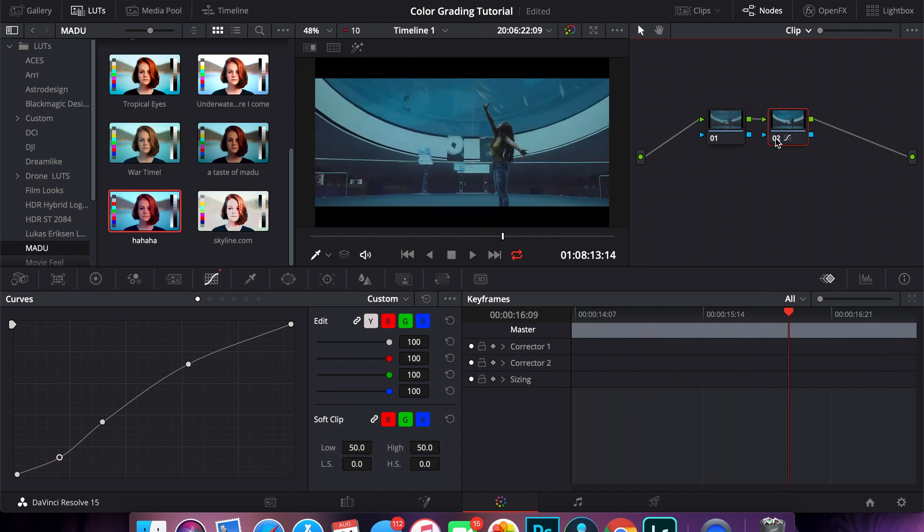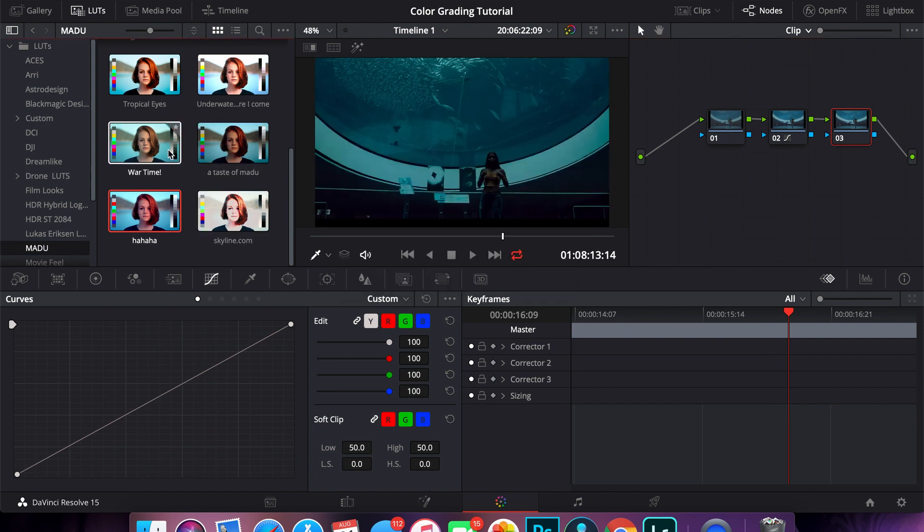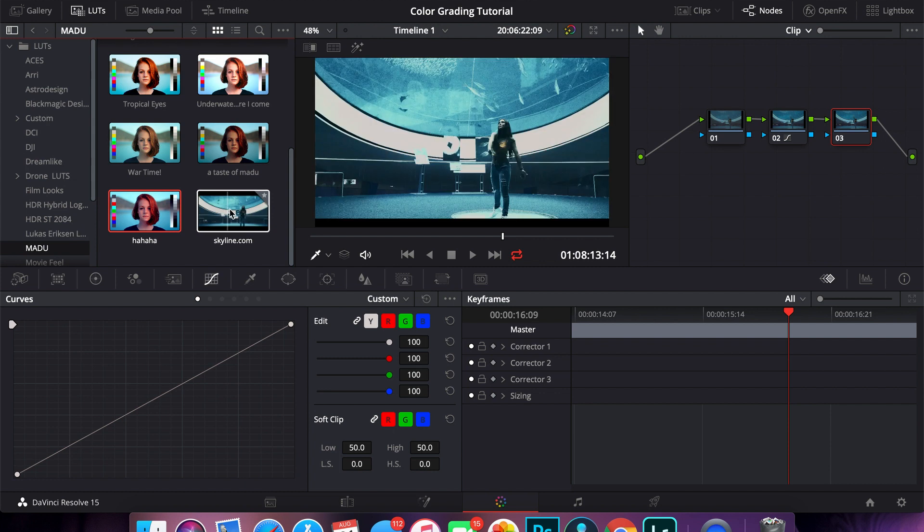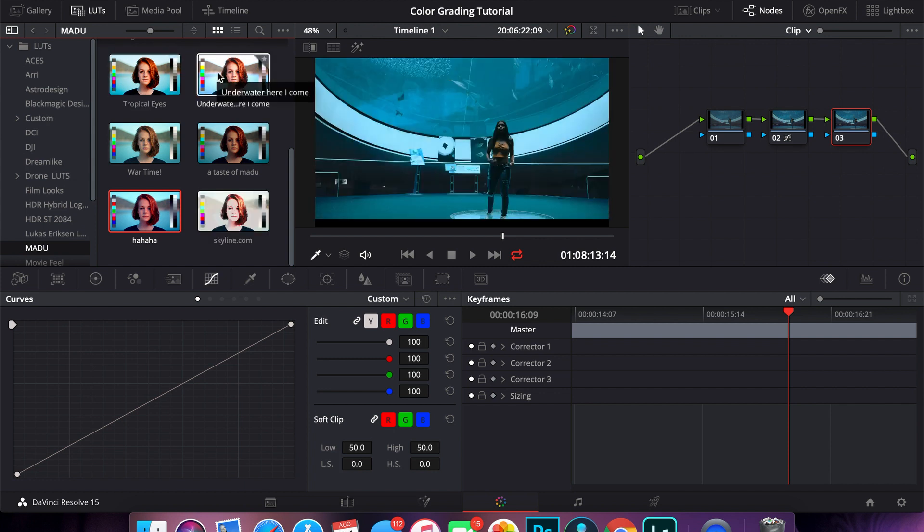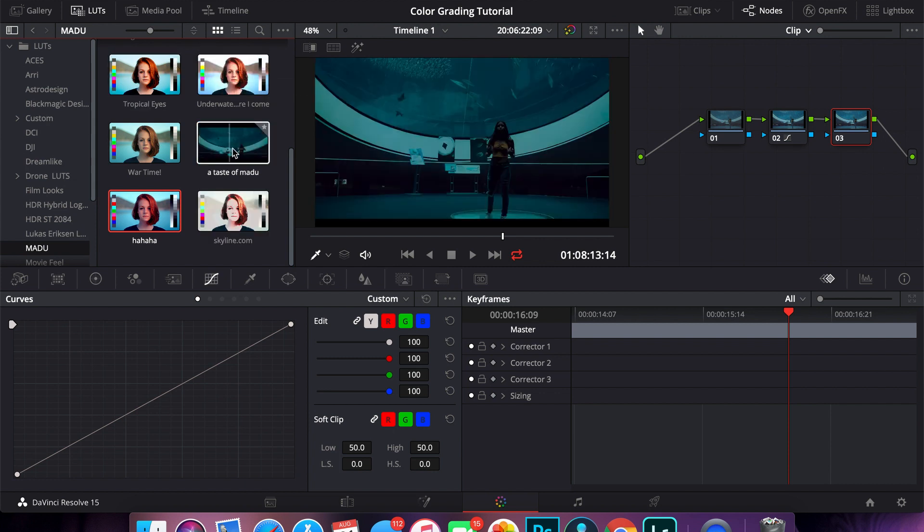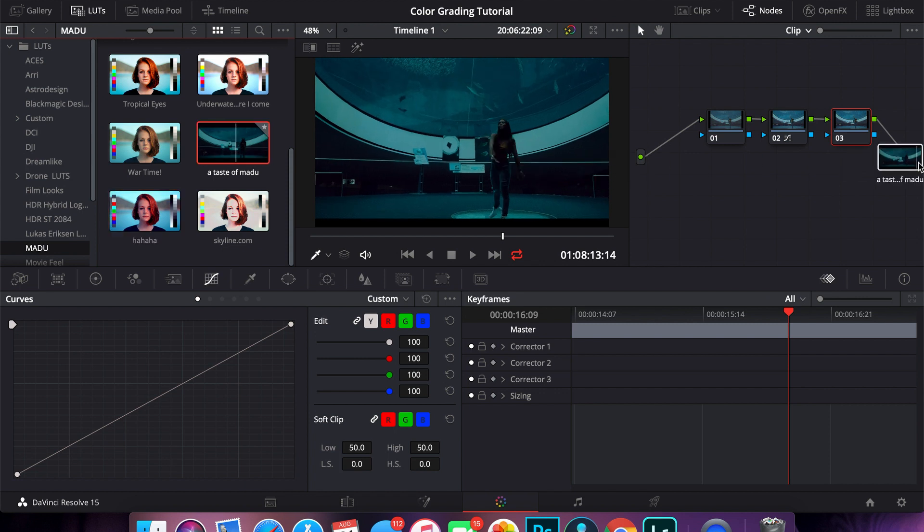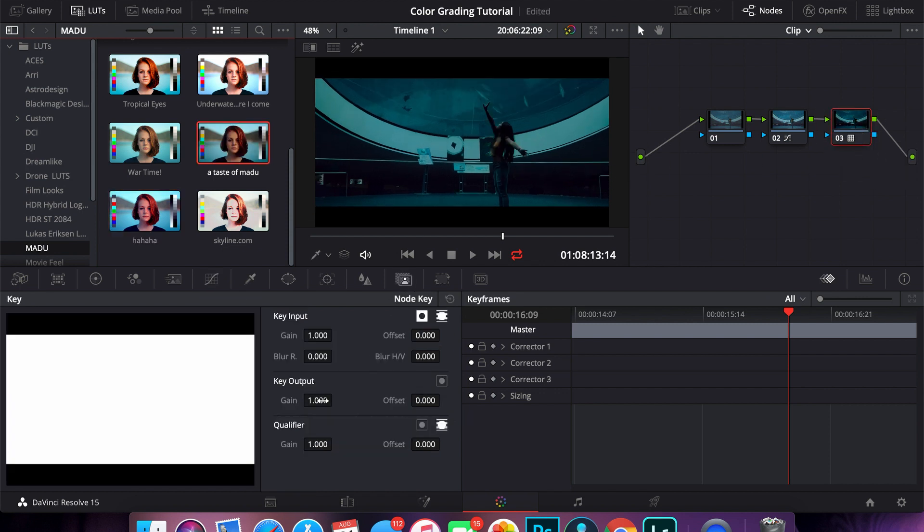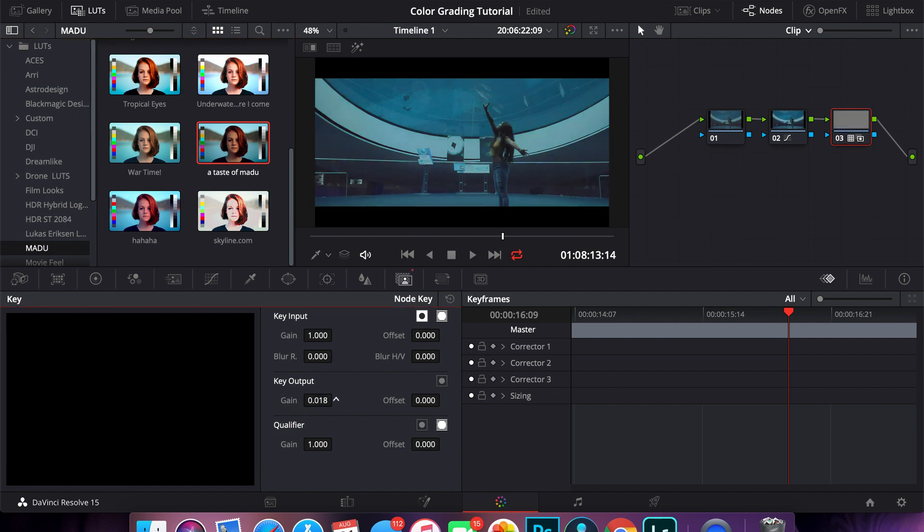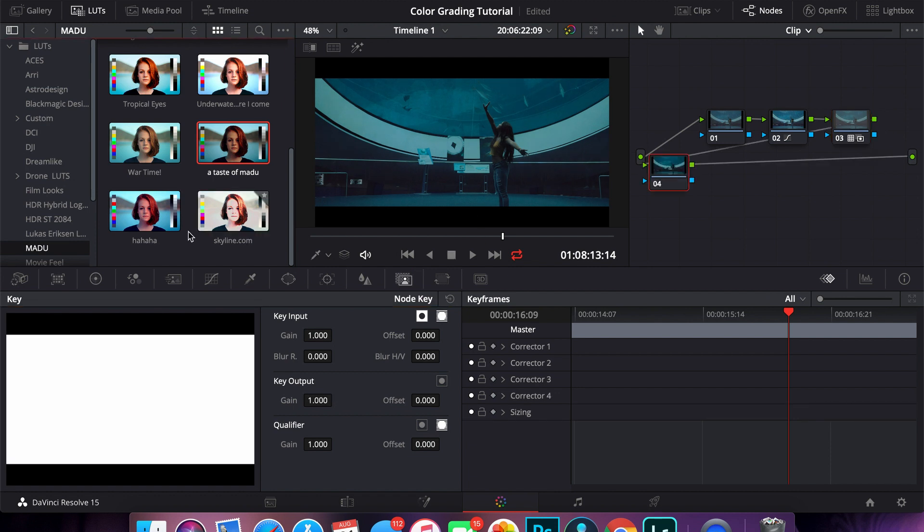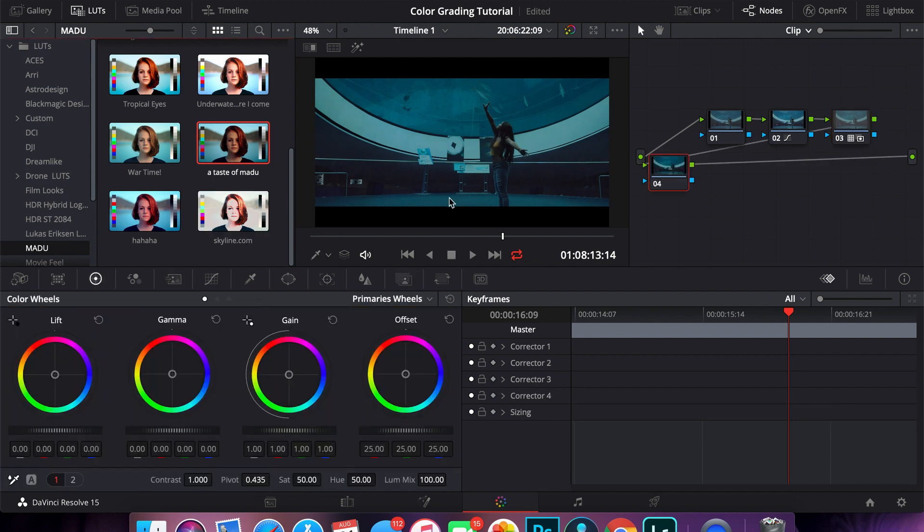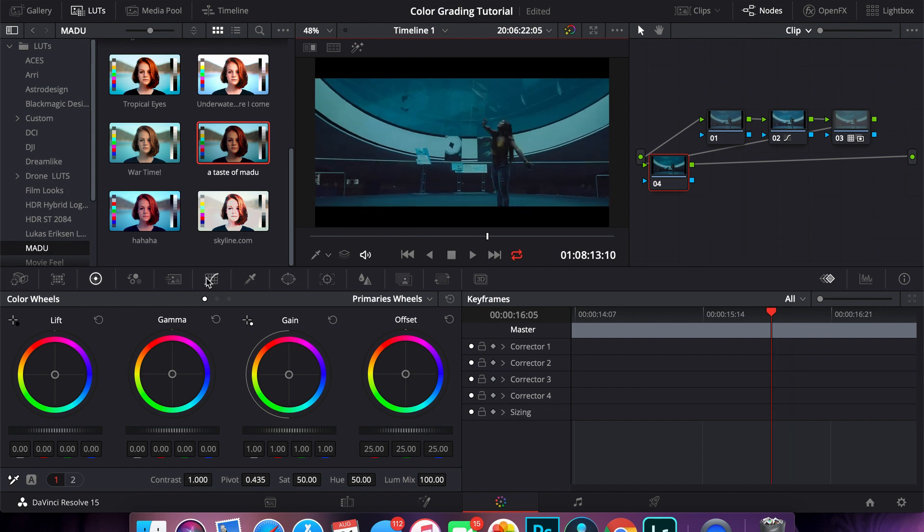Cool, so again another node, save, and then let's just pick a different LUT this time. Let's go with the taste of my dude. This is actually like my own personal LUT that I use in all my videos. So again, we'll go here, key output, will lower the gain because it's obviously too dark. And let's go with like 50 percent. Add a node. This is obviously too dark, a little bit too dark, so we'll go to the gamma and we'll lighten up the gamma.